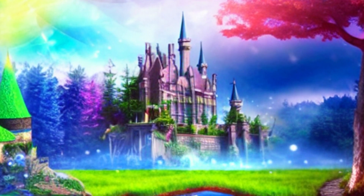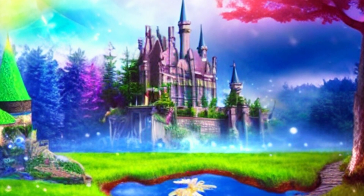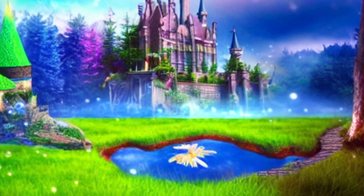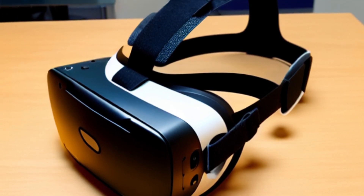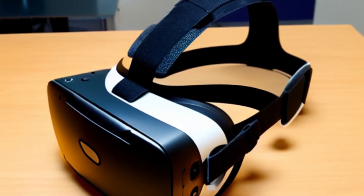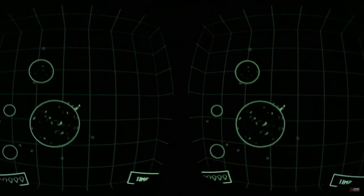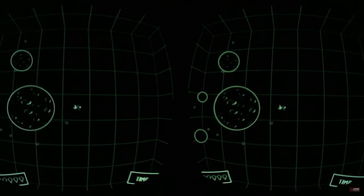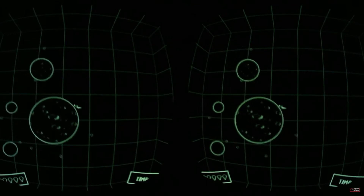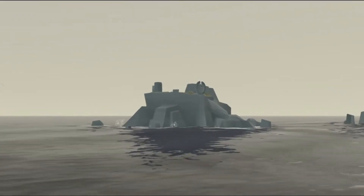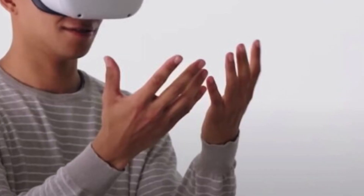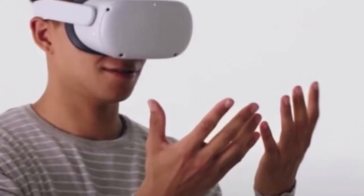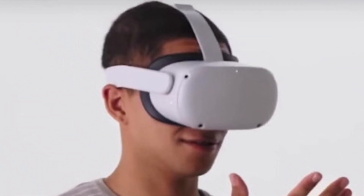Imagine a world you can enter where the rules we live by don't apply. The potential of this new world is endless. Worlds can be made in virtual reality, rendered in full 3D, which lets the user feel a sense of immersion. Viewed through headsets, the current versions track your hands so you can interact, and they track your head so you can look around.